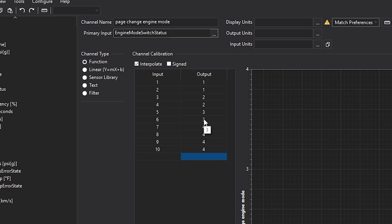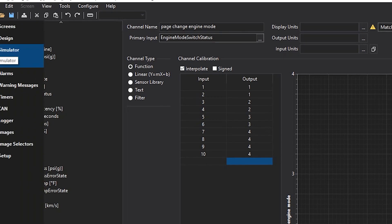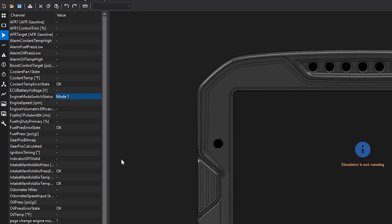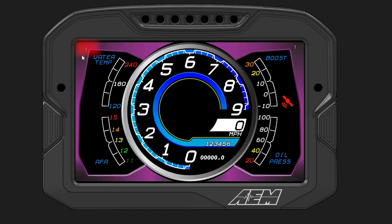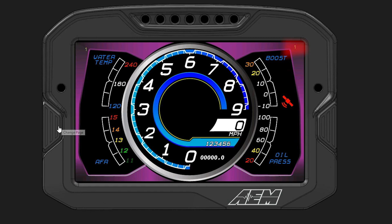And you can configure this however you'd like as long as you are using the one through four numbers. This is cool because if you had a sport mode or something like that, just pressing the sport mode button on your ECU can change you to a sport mode page.